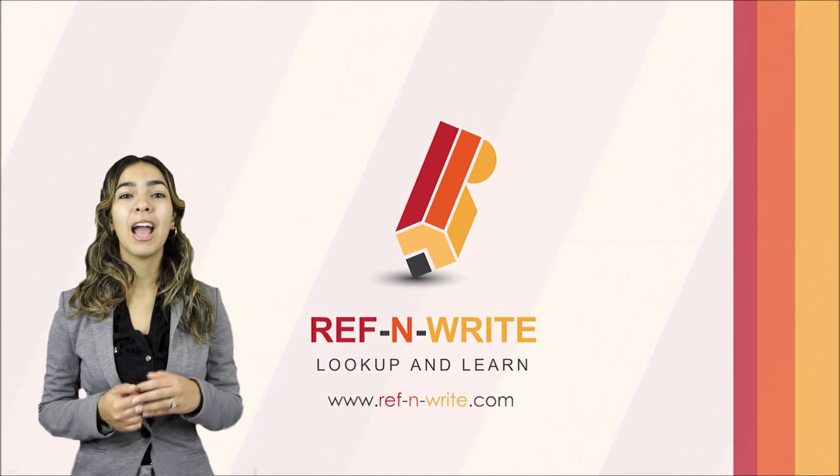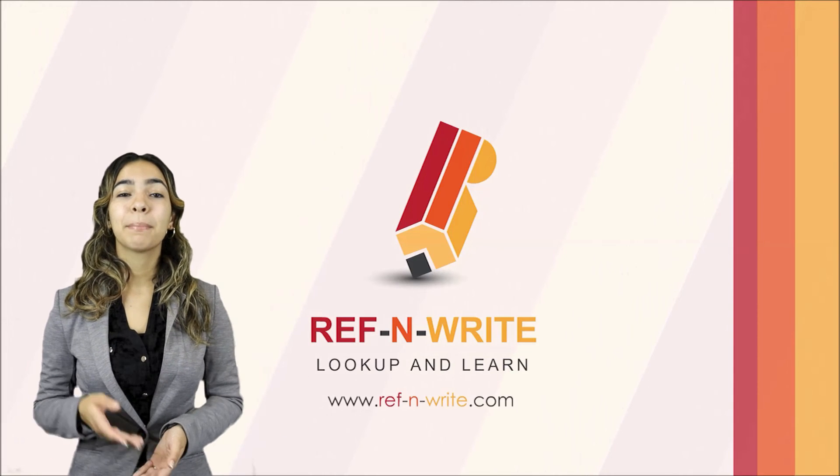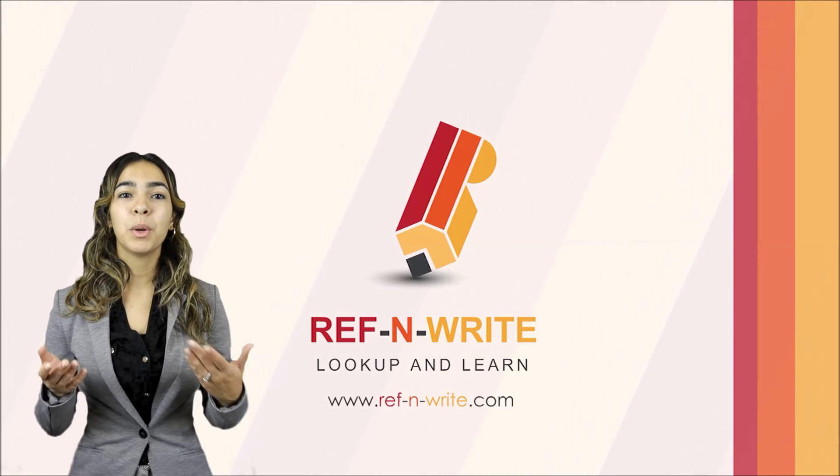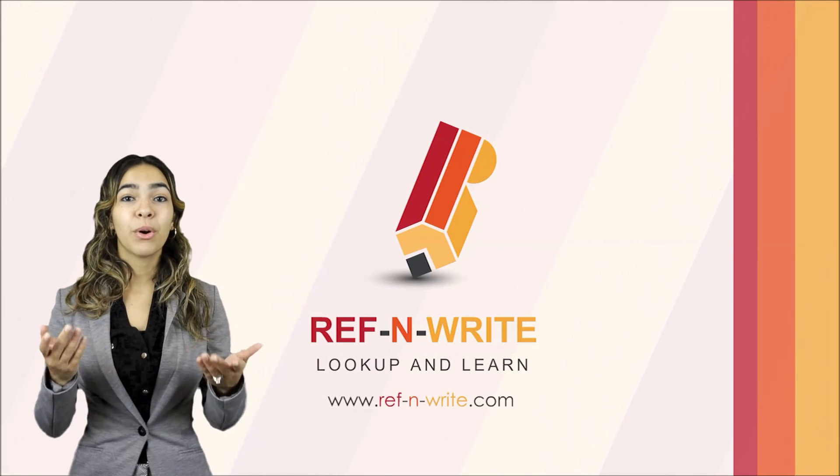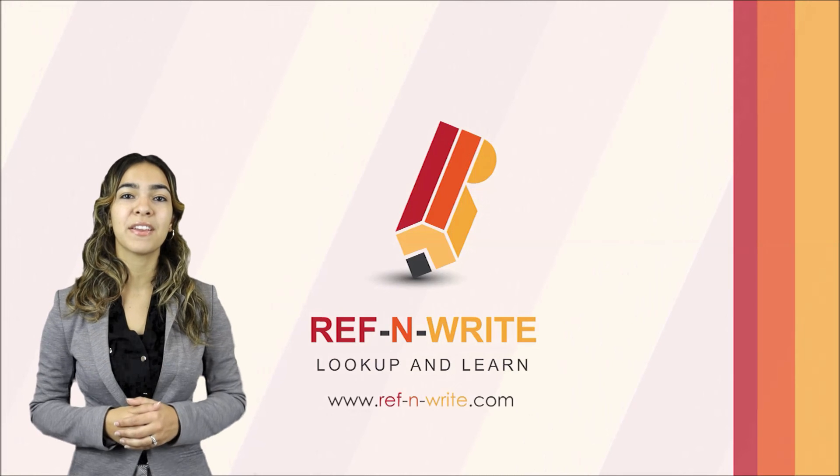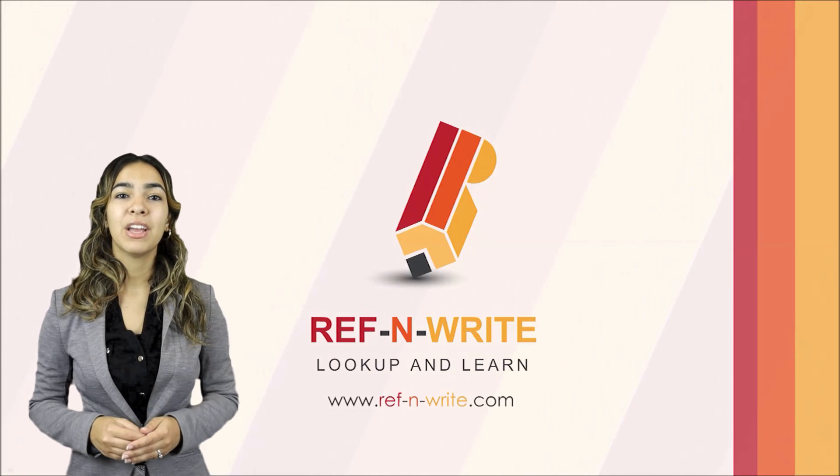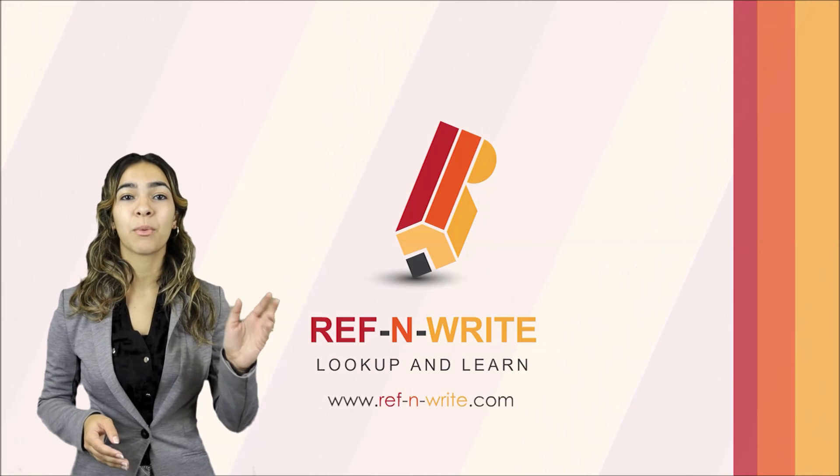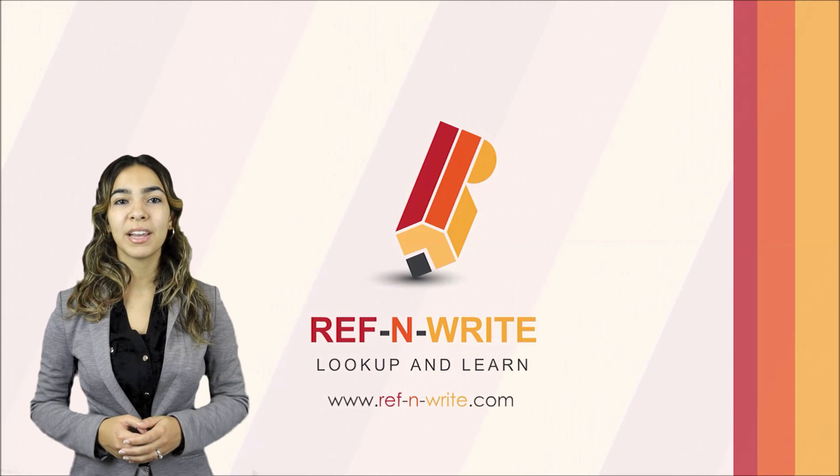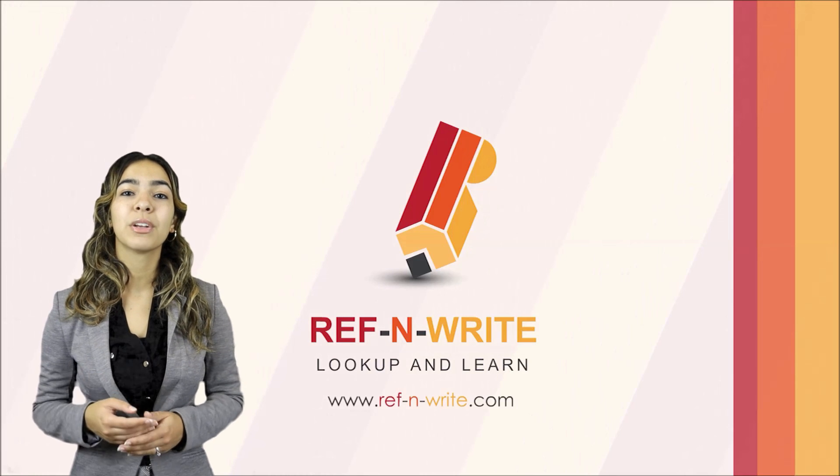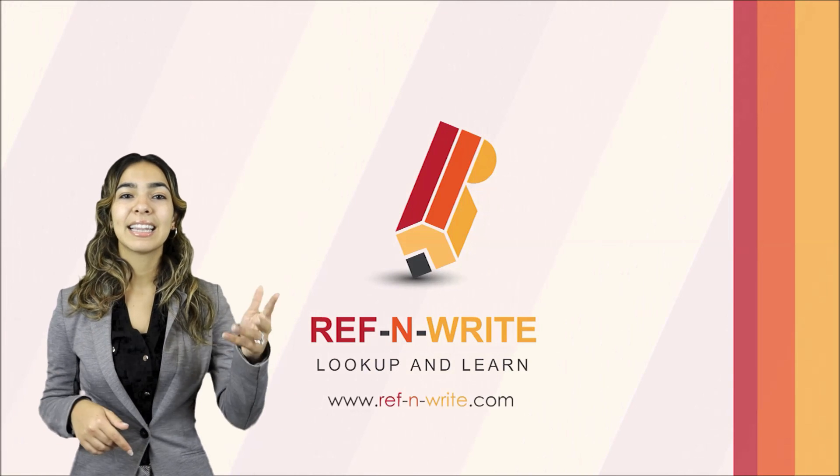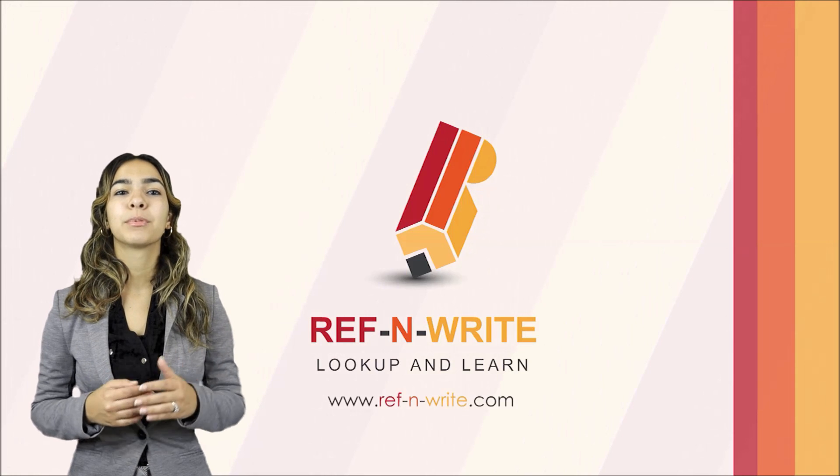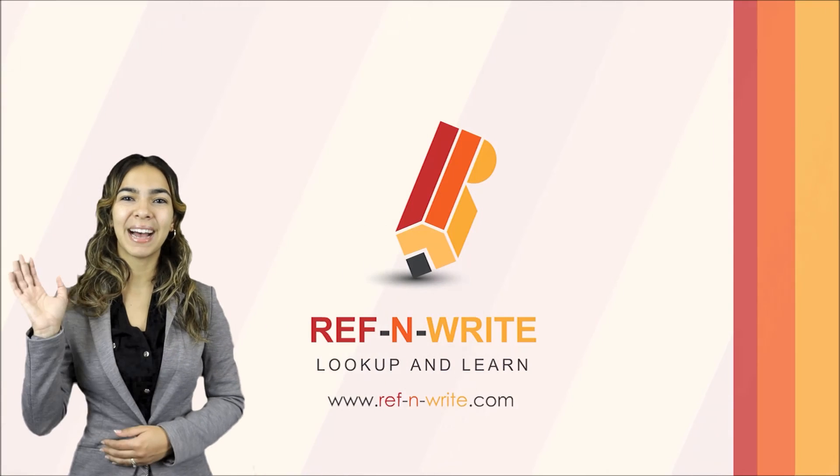I hope you found this video useful. If you have any questions, please drop a comment below and we will answer it as quickly as we can. For your information, there is also an extensive FAQ page on our website. You can also drop us an email at contact at Ref&Write.com. We also provide training courses for writing research papers, the links for which can also be found in the description below. Last but not least, please subscribe to the channel to get future updates. Bye!